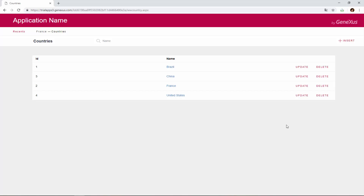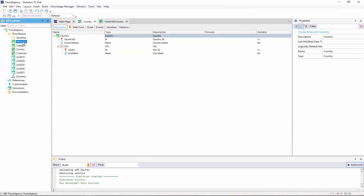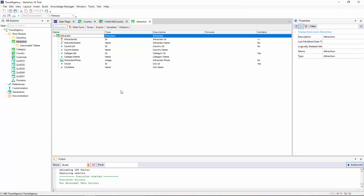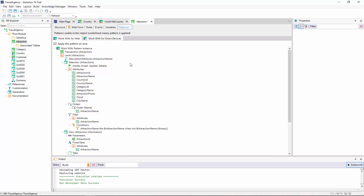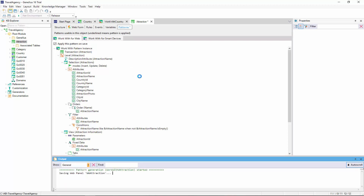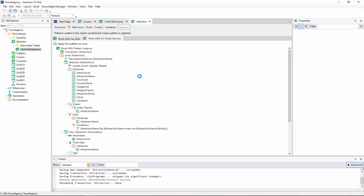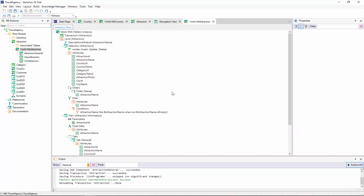We go back to GeneXus. We open the Attraction transaction. We open the Patterns section. And in the WorkWith for Web tab, we select the option Apply this Pattern on Save. Upon saving, all the necessary objects are generated to implement all the features that we've seen. In this case, to WorkWithAttractions. We save, and confirm that they have been generated, and now press F5.